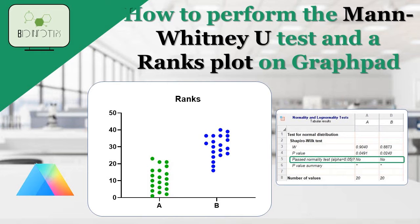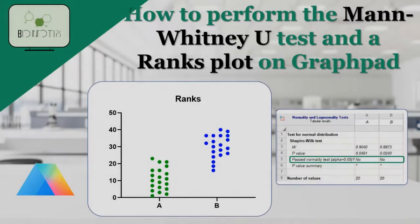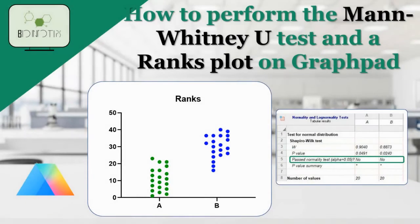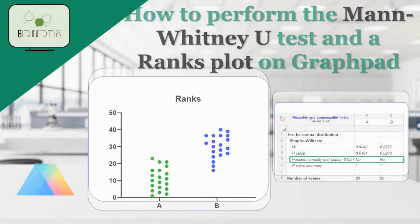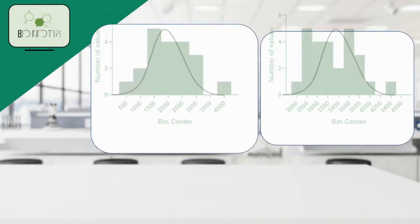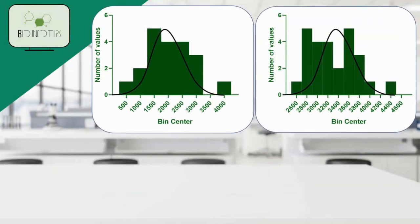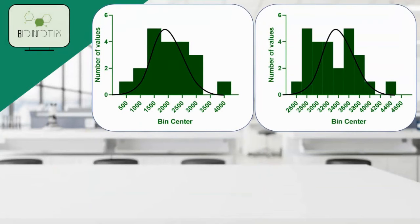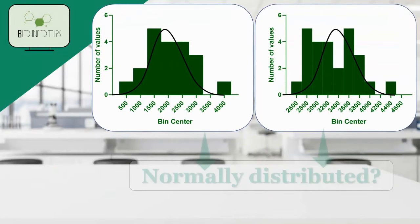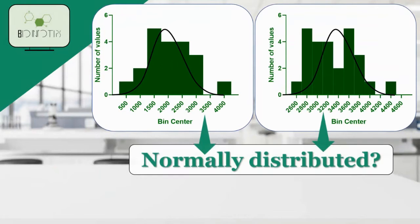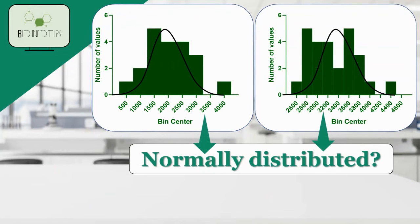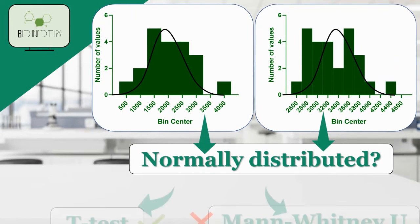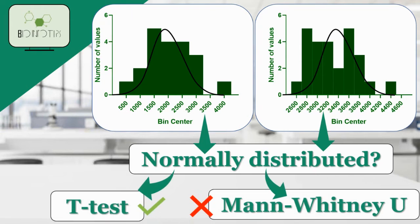But before we dive into the practical steps, let's take a moment to understand the purpose and significance of the Mann-Whitney U test. The Mann-Whitney U test is particularly useful when the assumptions for parametric tests are not met, or when dealing with ordinal scale or rank data. It allows us to determine if there is a statistically significant difference between two independent groups.